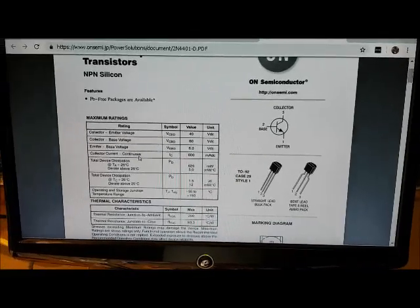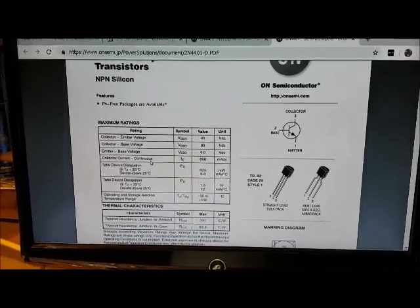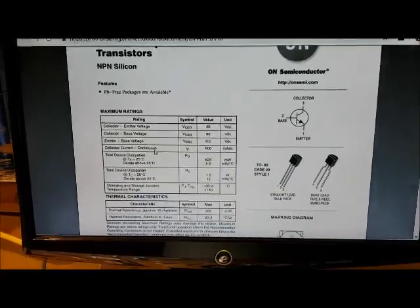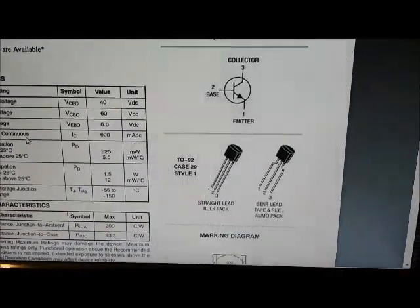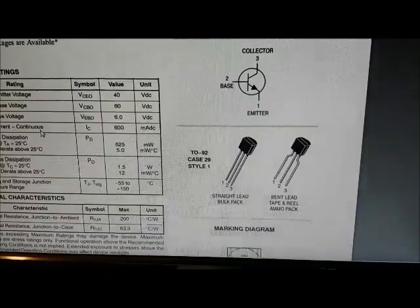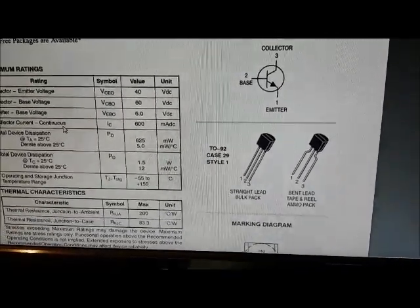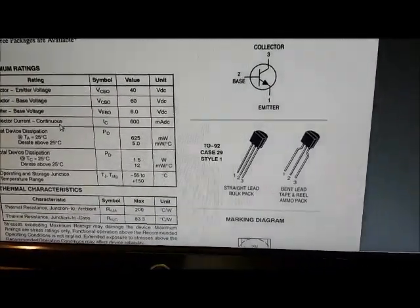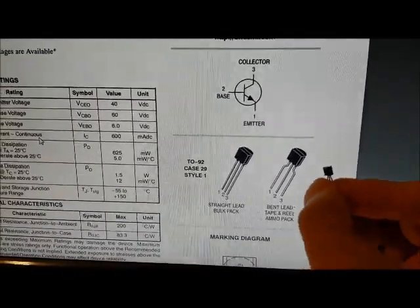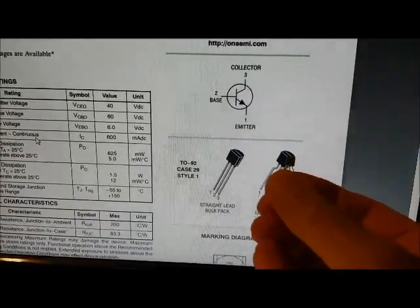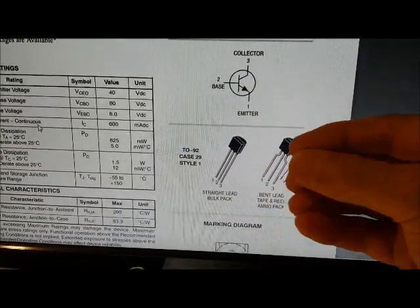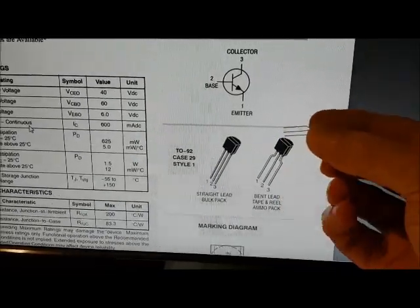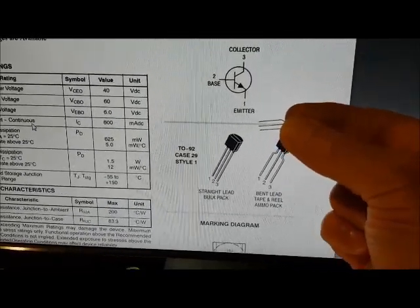Here's the datasheet for the 2N4401 transistor, and here we're showing the pinout. Pin 3 is the collector, pin 1 is the emitter. If I hold the transistor with the flat side up, as the diagram shows, the collector is at the bottom pin.